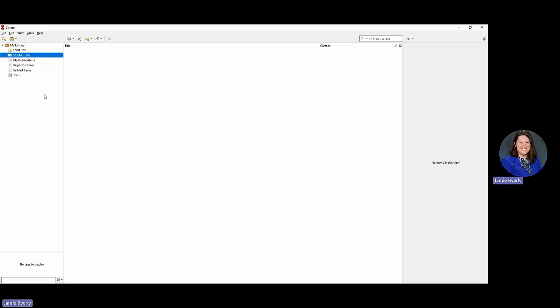The Zotero connector is going to make adding items way easier because we essentially have a shortcut with that extension. But if you need to add things manually, you can do that too. You would use the green circle with the white plus sign in the middle towards the top — when you hover over it, it says 'New Item.' You can also use the dropdown next to it, which gives you all the options: adding a book, a book section, a chapter, a newspaper article, a journal article, or you can link to files or store copies of files like PDFs of journal articles.